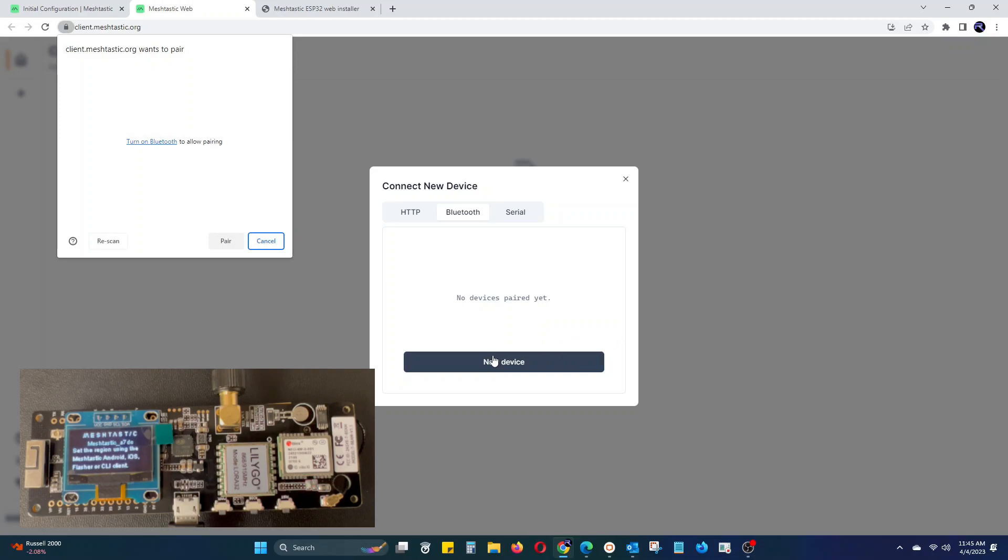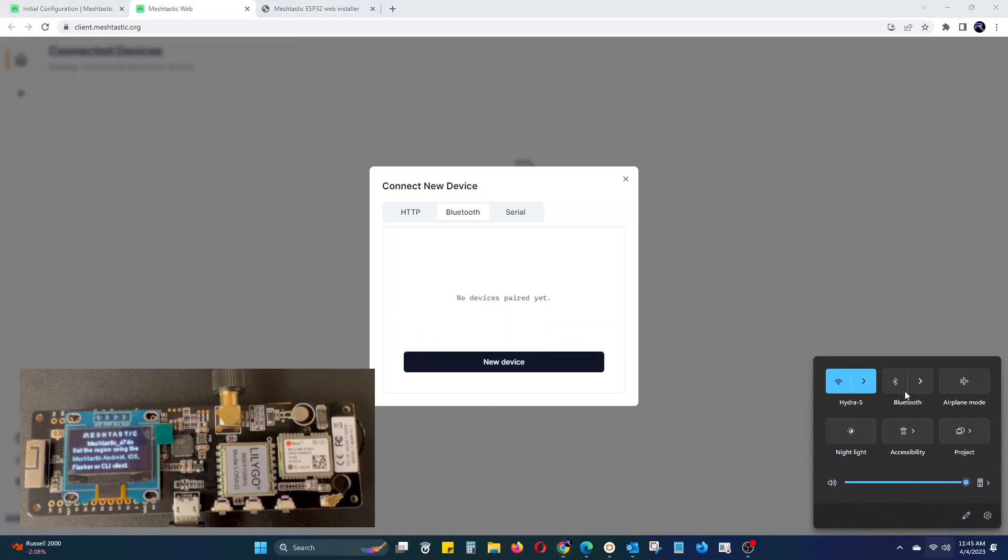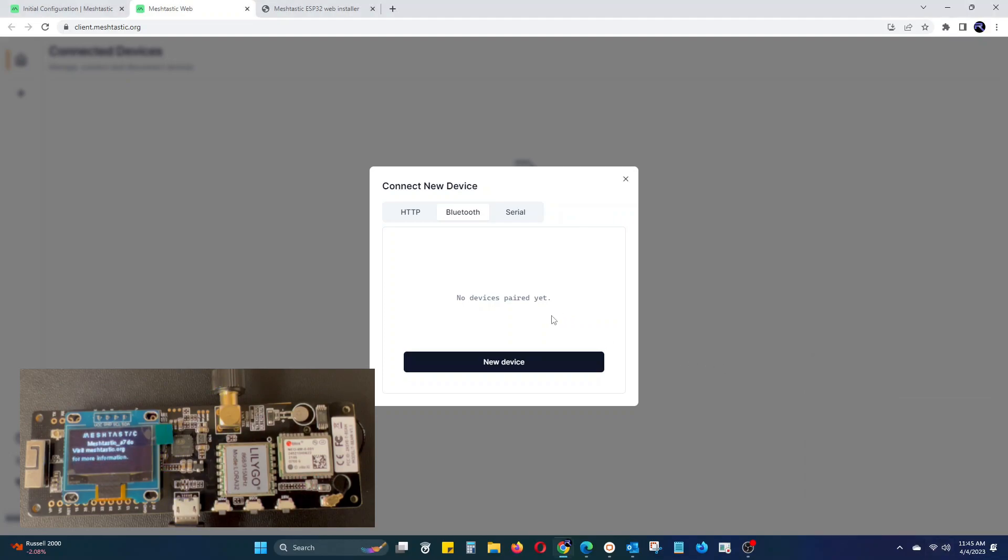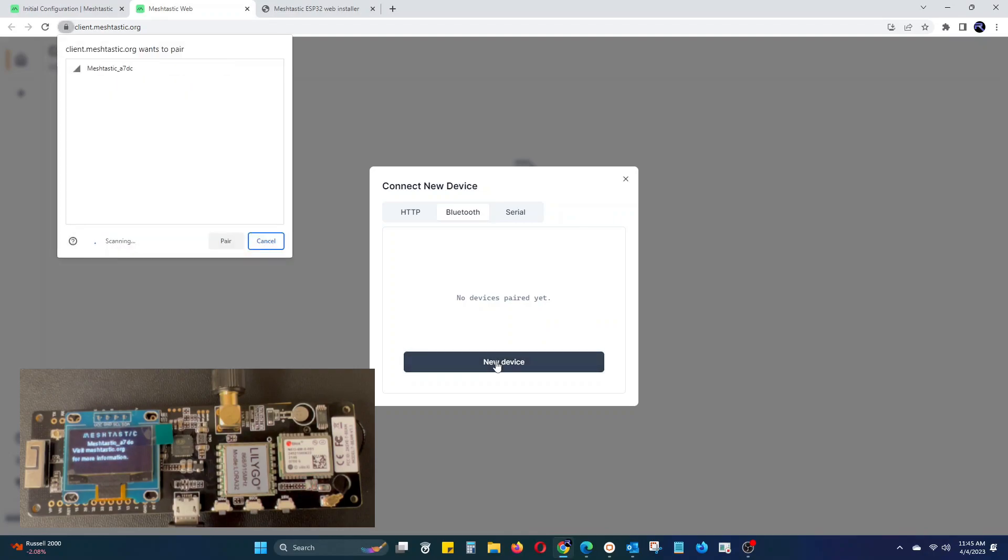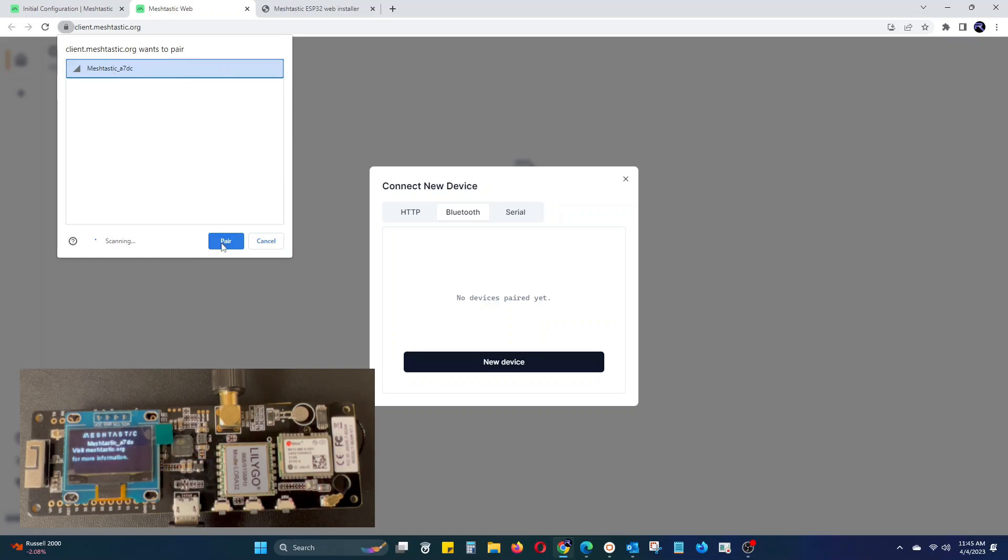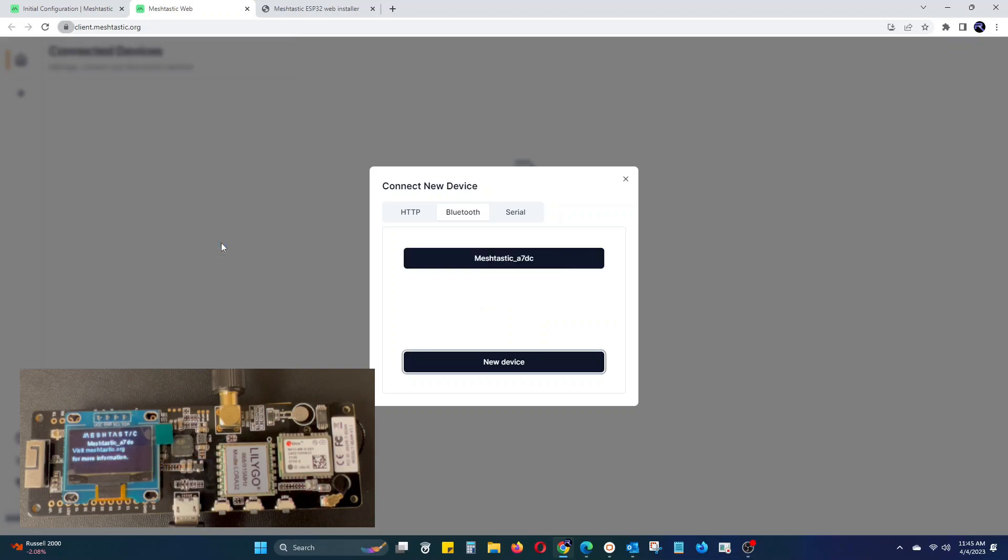Make sure your computer's Bluetooth is turned on, as you can see I forgot and had to go back and turn it on. Then select the Meshtastic device you want to pair. The name of the device should be displayed on the T-Beam screen.